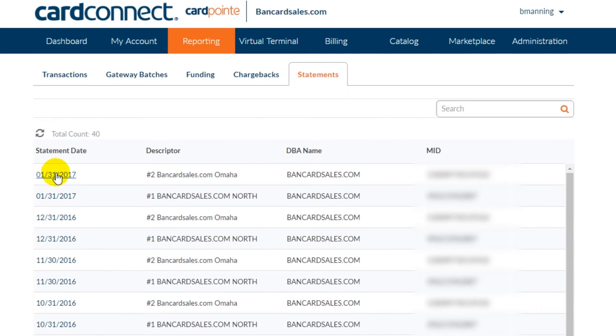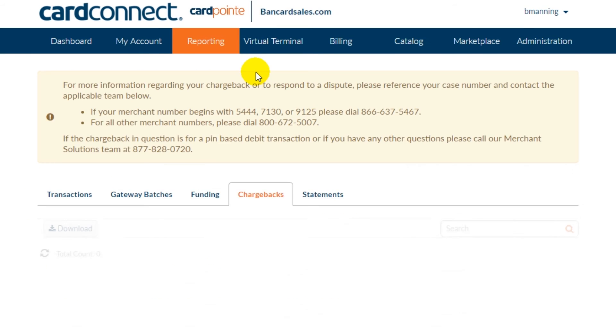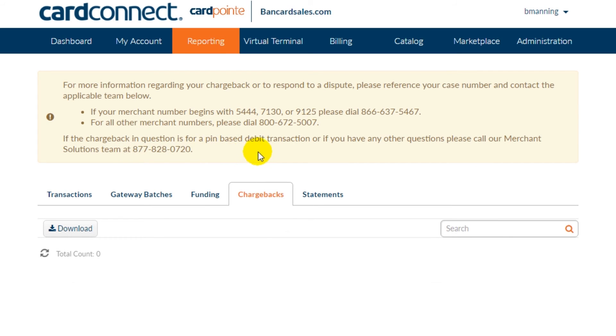The chargebacks tab is simply a place where chargeback disputes will be listed per transaction, along with information and contact procedures to resolve the disputes — all of this, of course, if applicable.